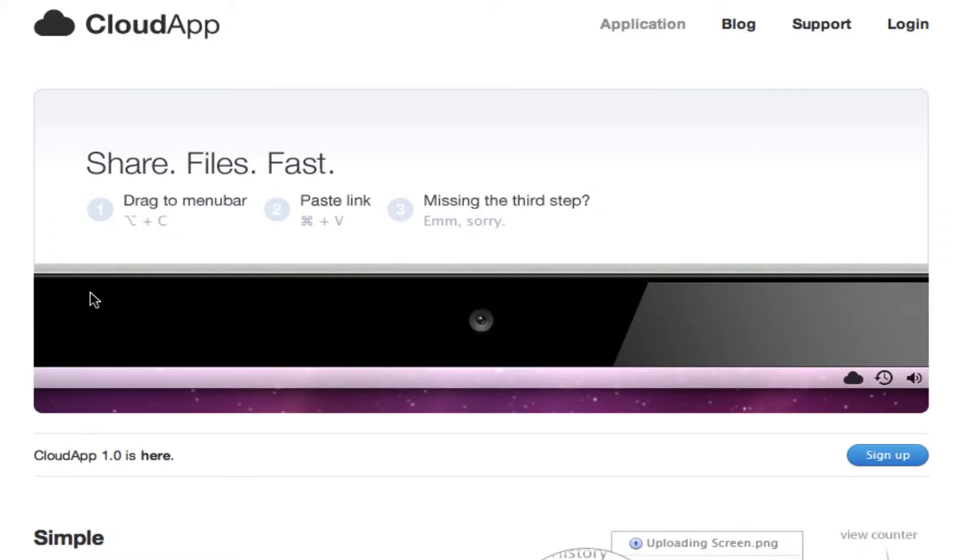Hey guys, today I have a really good app for you guys again and it's called CloudApp.